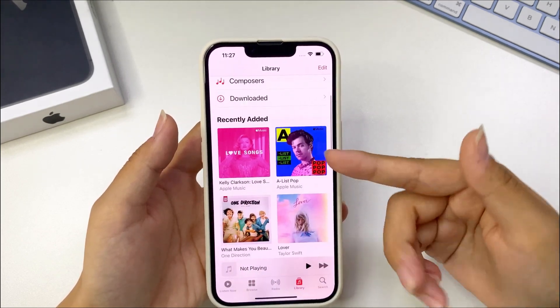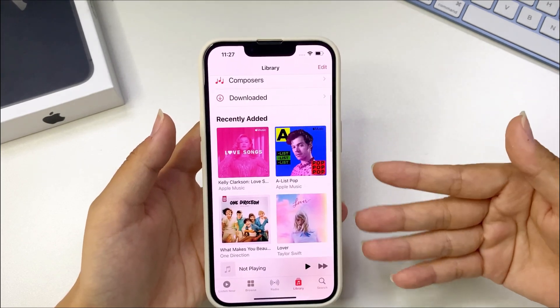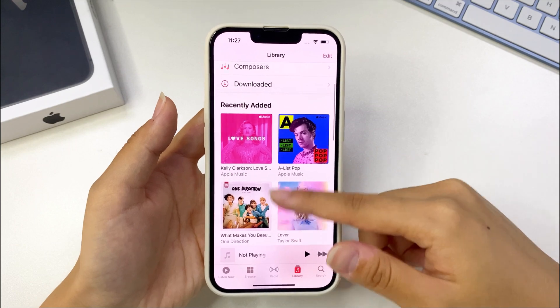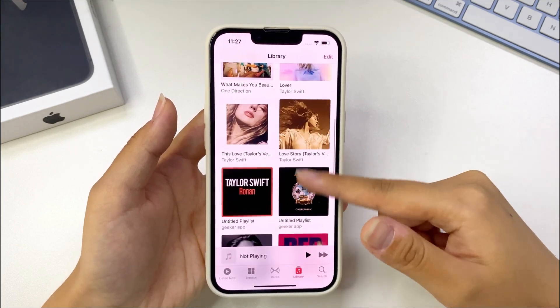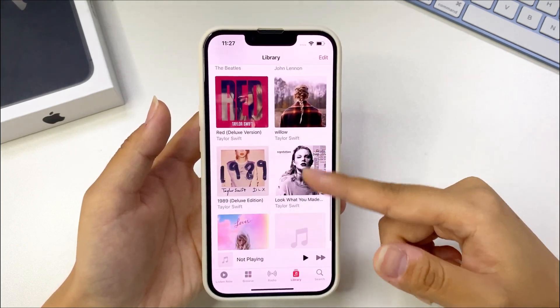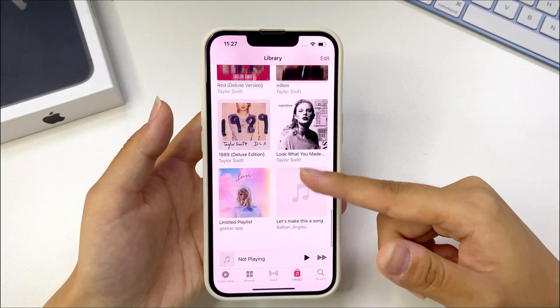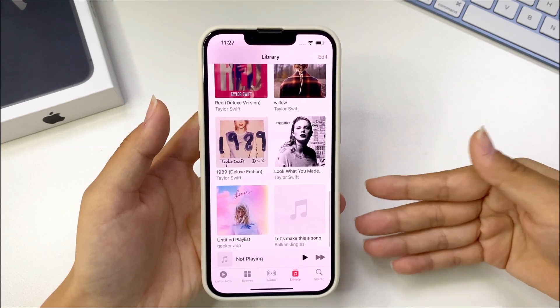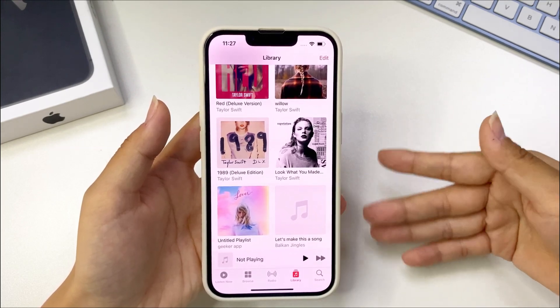Every once in a while, you may want to transfer these songs from iPhone to iTunes for desktop play, or anything else. In this video, I will show you how to perform that feat.